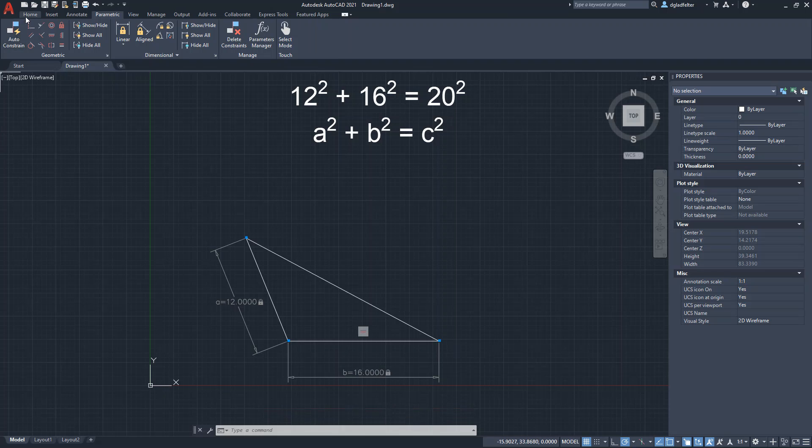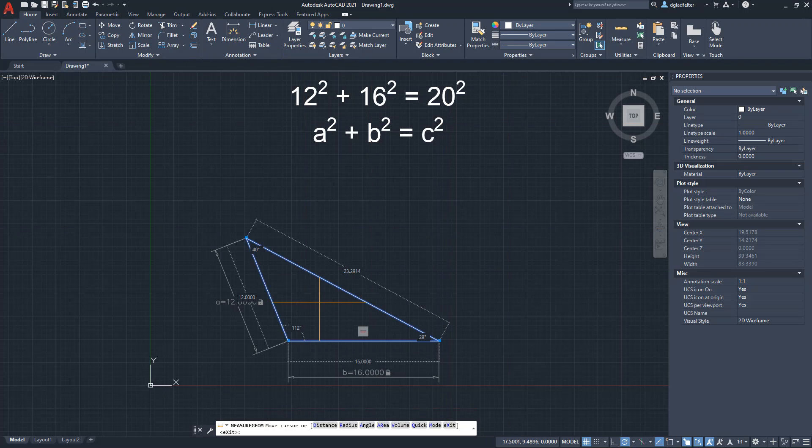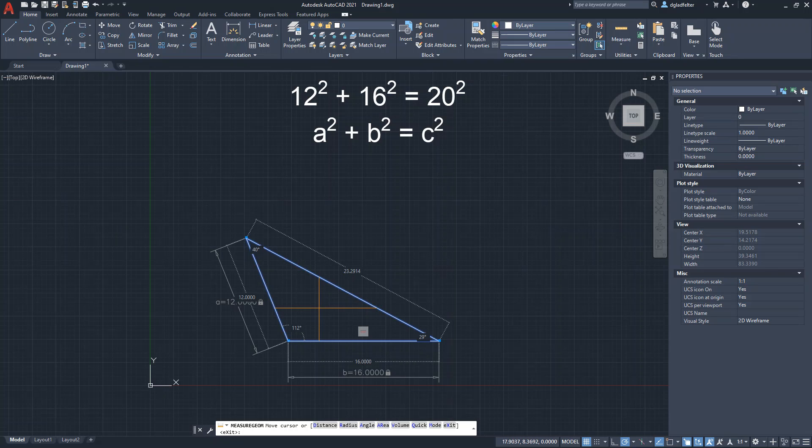Now, if we take a look at the quick measure tool here inside of AutoCAD, we can hover over things and see that, yes, while my side A and side B are equal to 12 and 16 respectively, the hypotenuse side, or C, is equal in this case to a little more than 23 units.